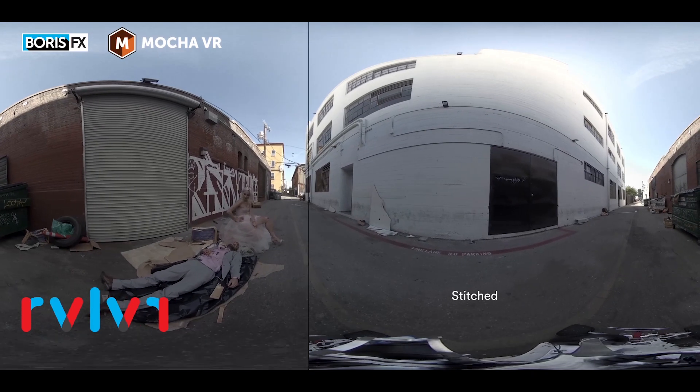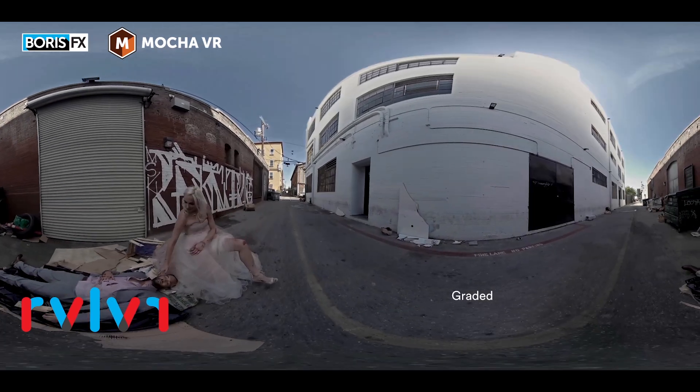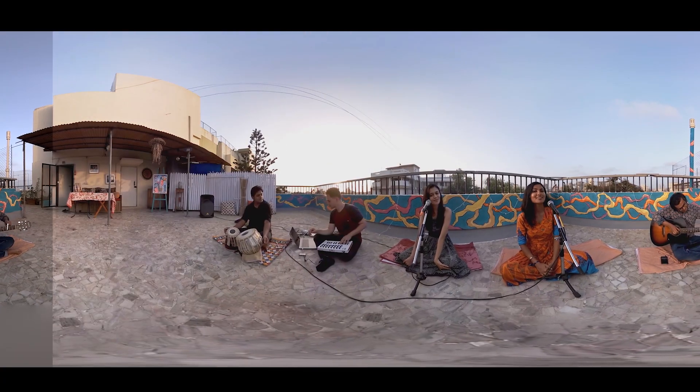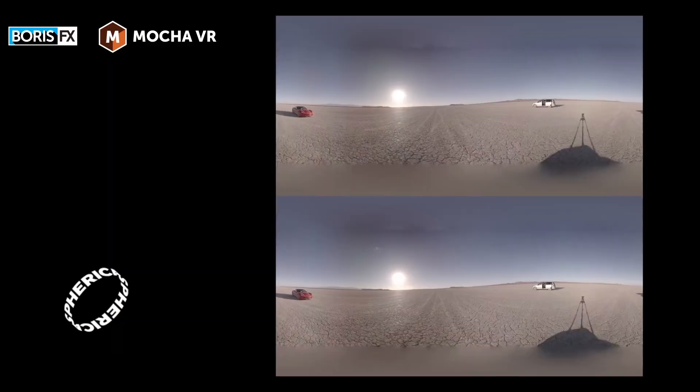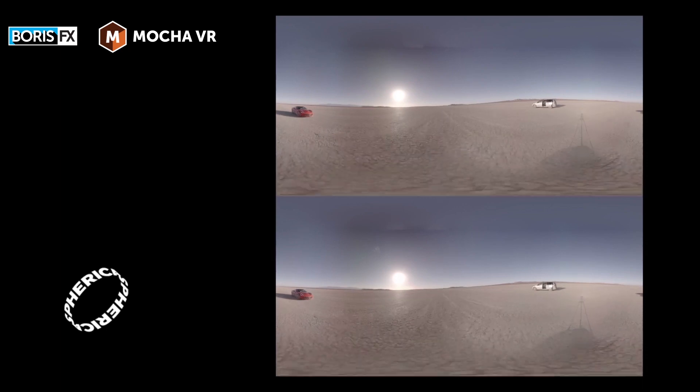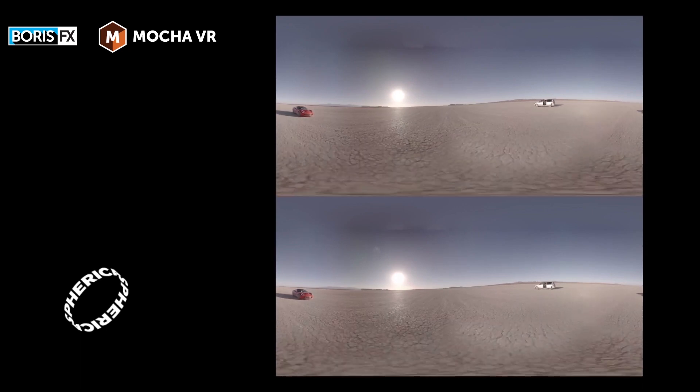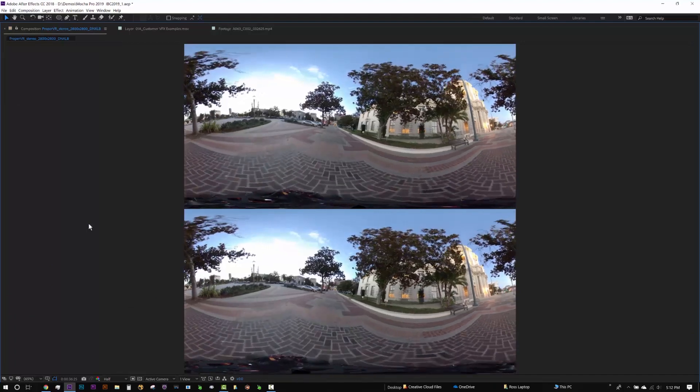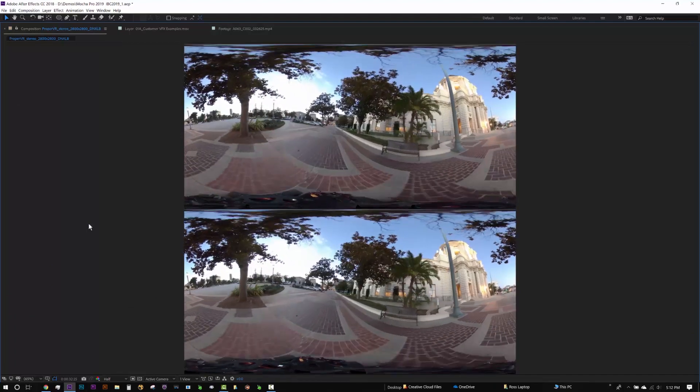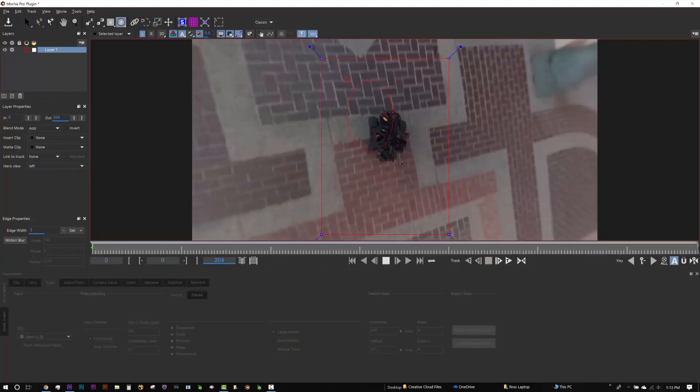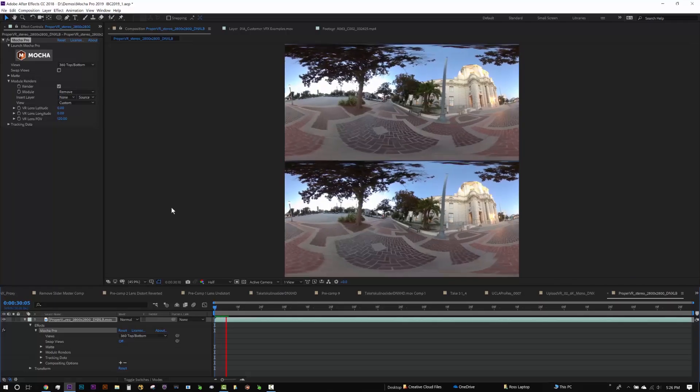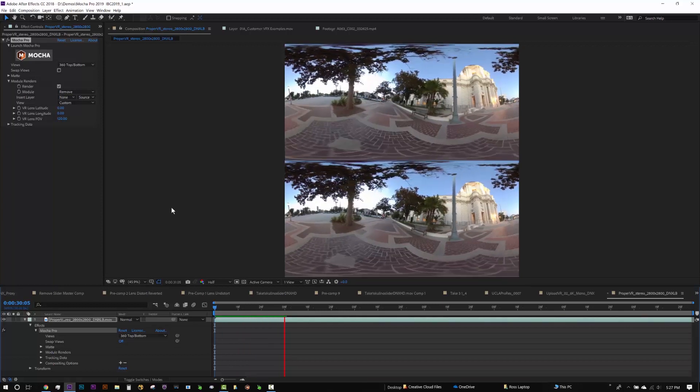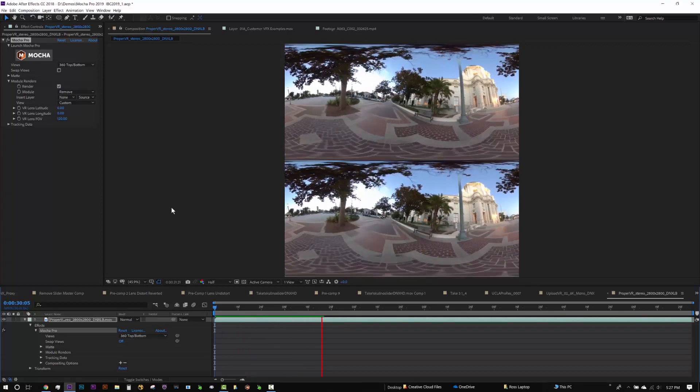Since 360 cameras capture everything, removing objects is an important part of VR video post. Mocha's ability to use temporal frames to remove objects and fill in missing pixels is perfect for removing moving camera rigs. In Mocha 2019, the Remove module now runs on GPU for dramatically faster rendering improvements. Combined with new geometric and magnetic spline tools, 360 creators will now save hours on typical nadir patches and camera removes.